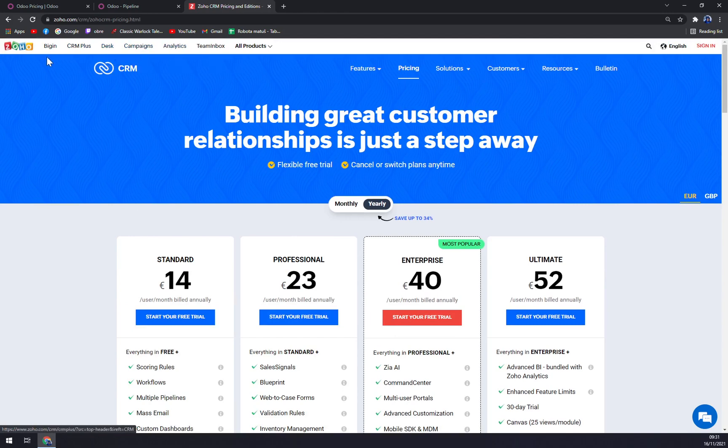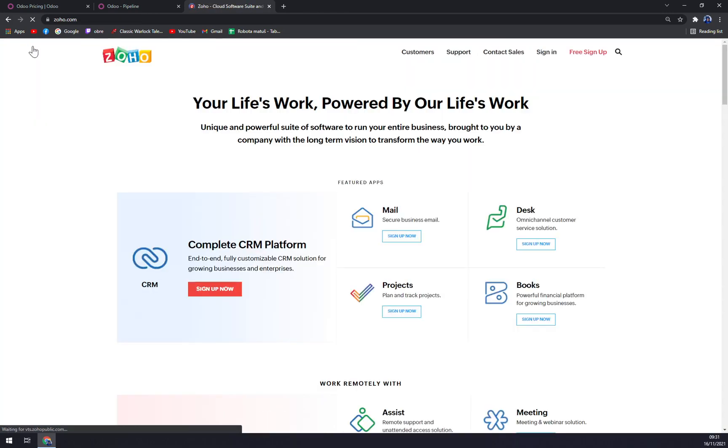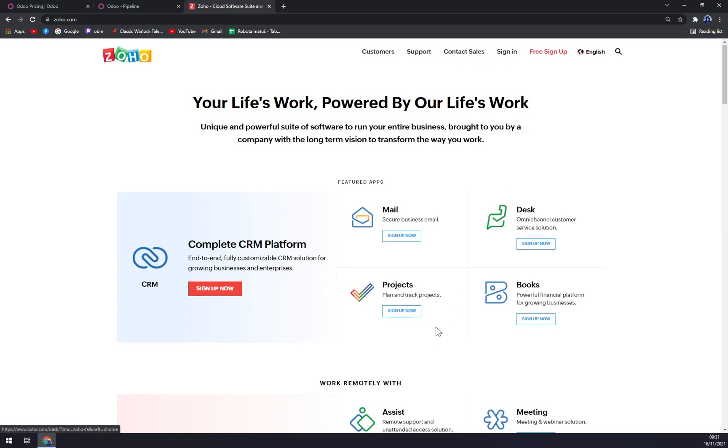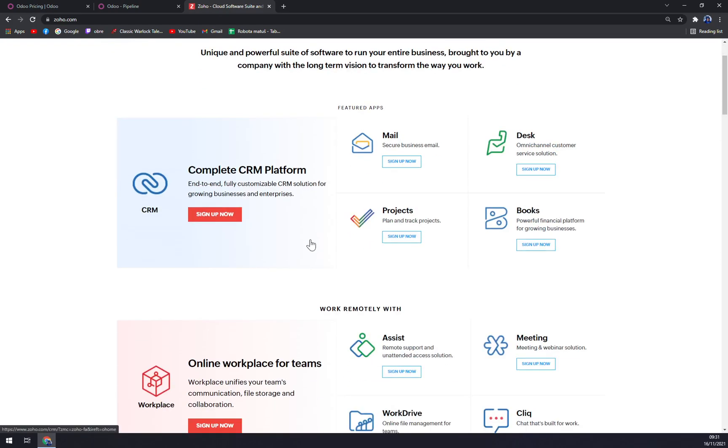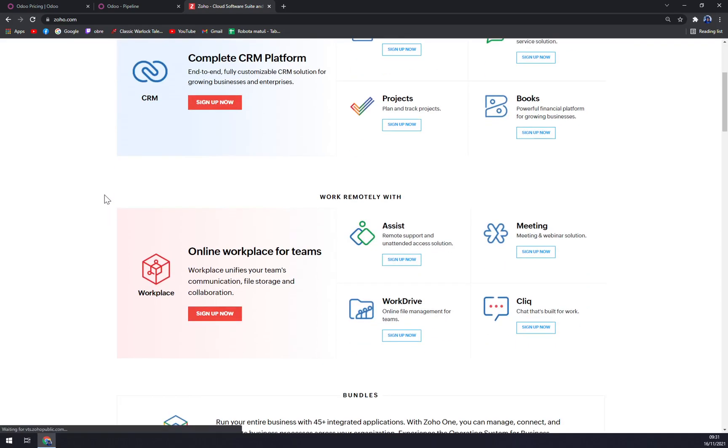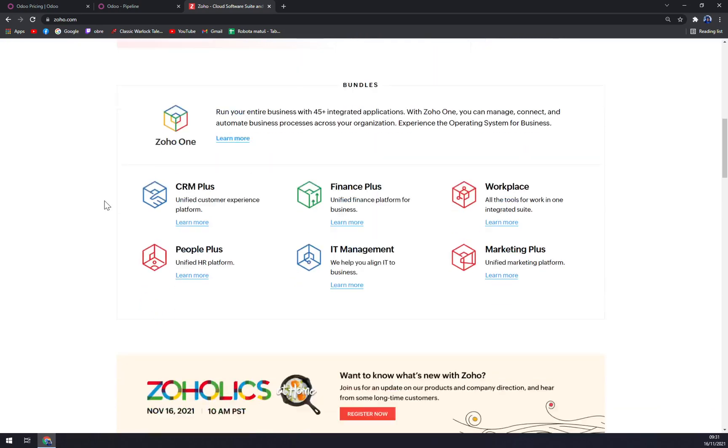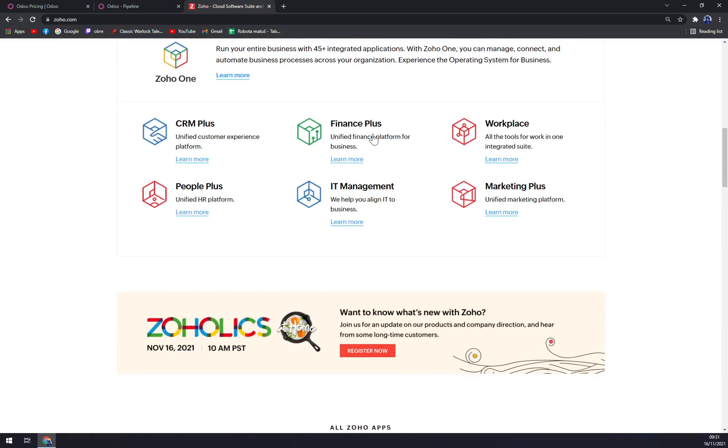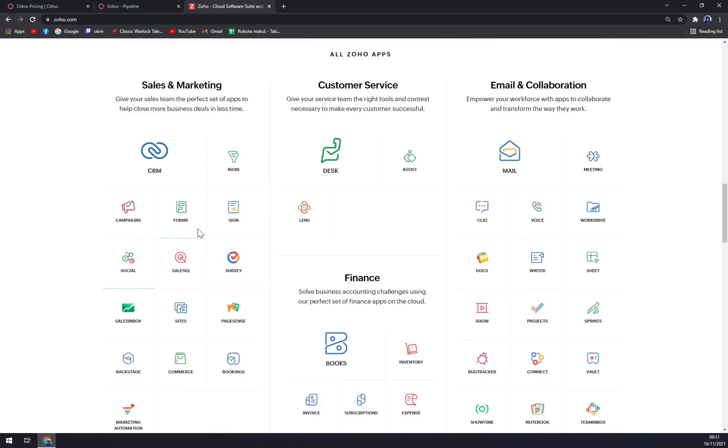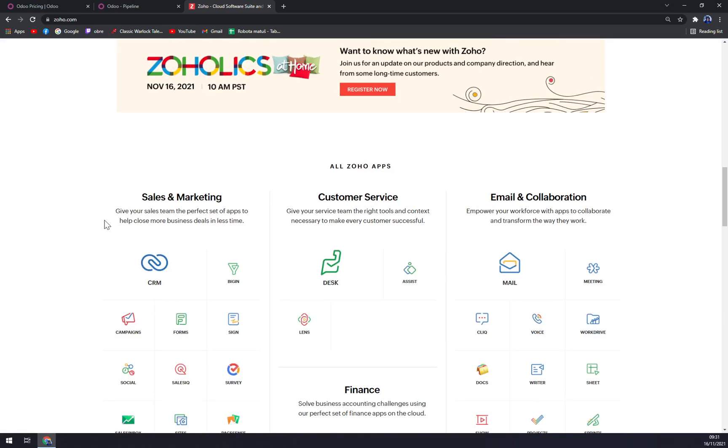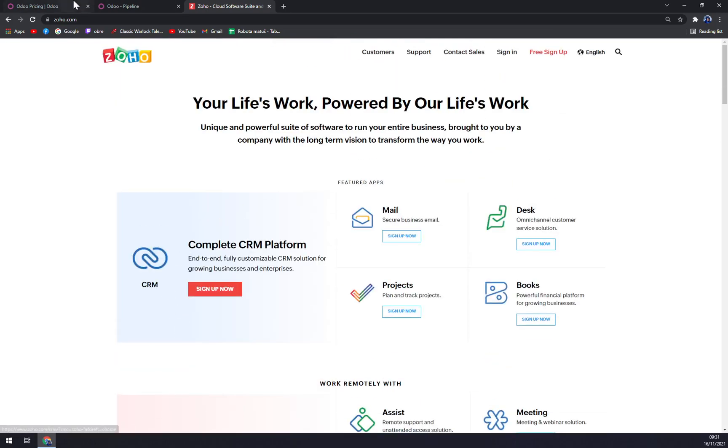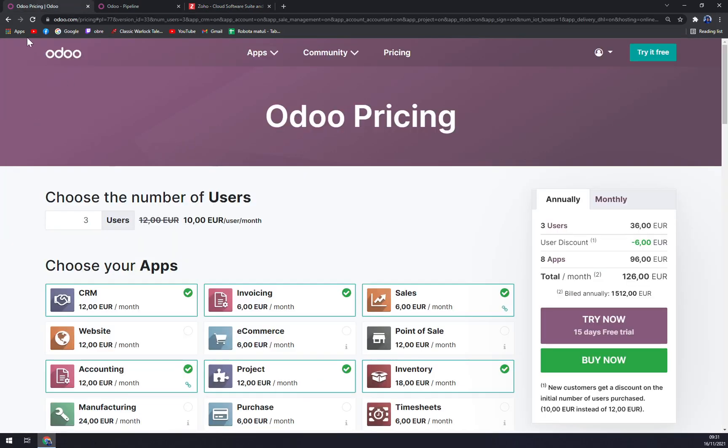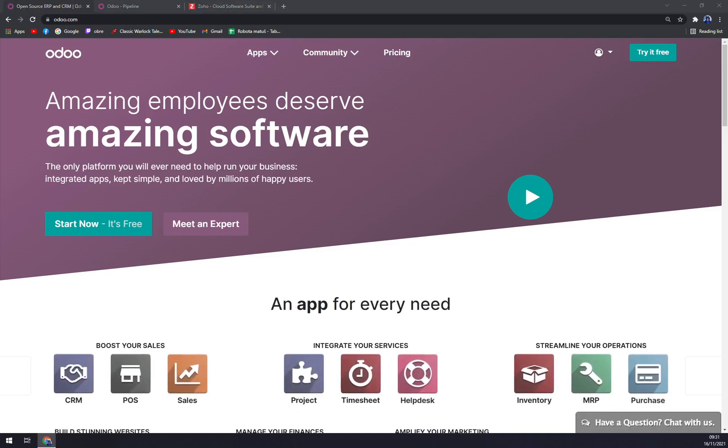We can check at Zoho all the platforms that they are working with, because it's not just a CRM tool but it's an online workspace as well, finance, people plus, IT management, and marketing plus. So they are covering more of the market than Odoo.